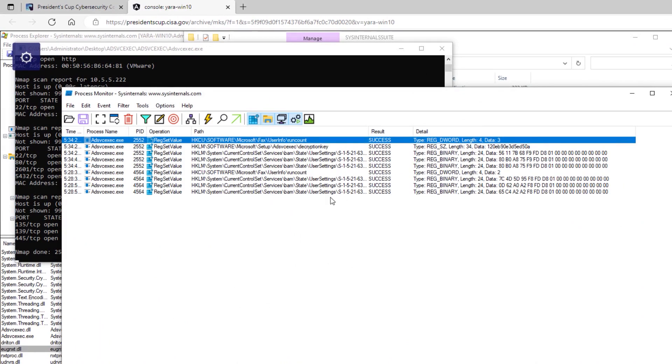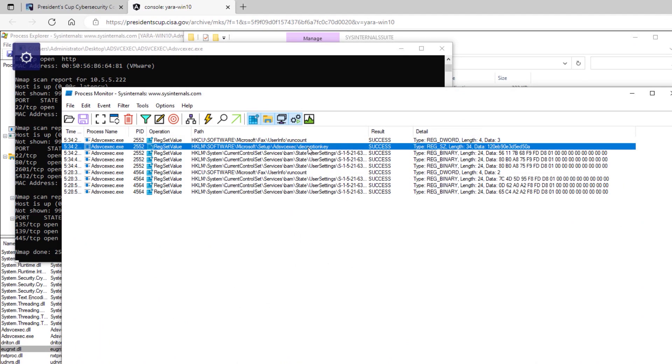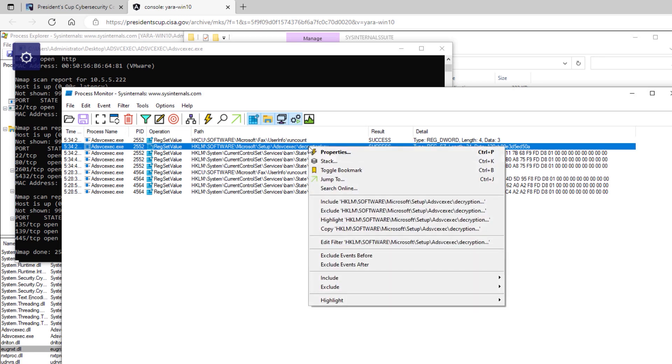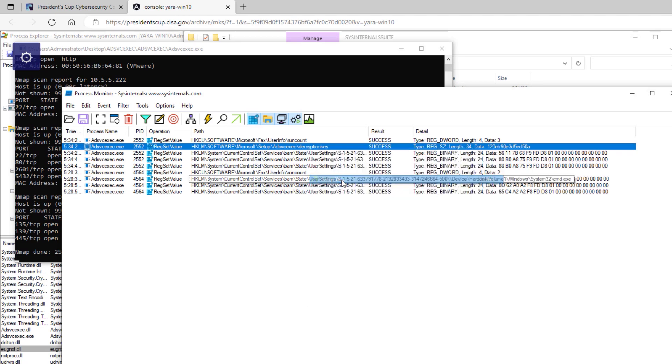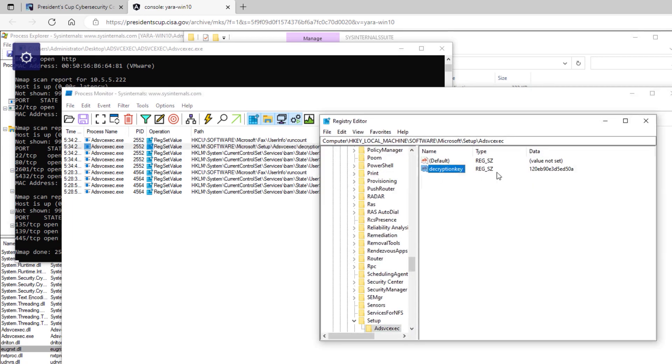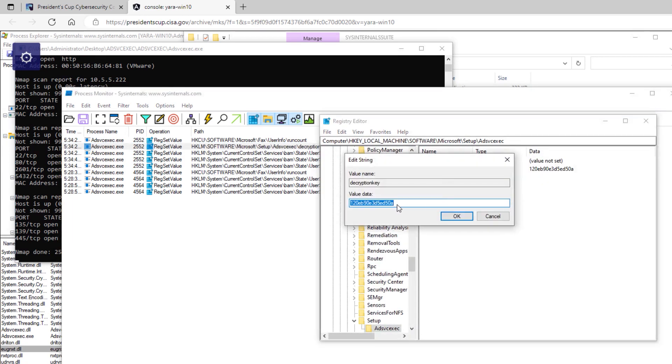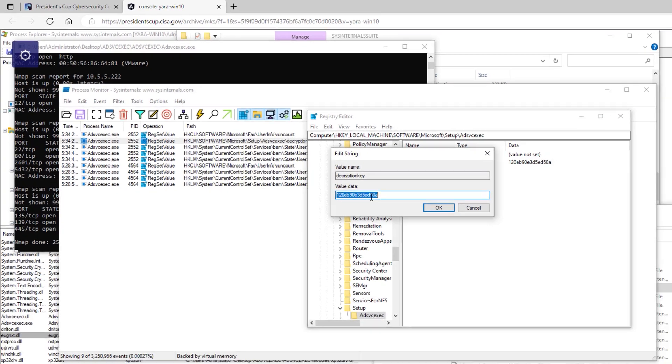And if we go back to process monitor, what we'll see is a decryption key was written to Microsoft Setup AD Service Exec. And you can also jump to that value in the registry and open it. And then copy this and pull it out of the virtual machine and paste it into challenge question number two.